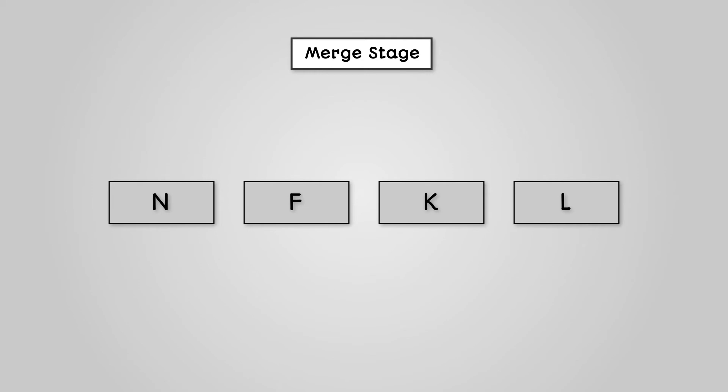First we have to swap our individual letters around in the pairs they were split up into. So our two letters on the left, N and F, have to be swapped around as F is before N in the alphabet. The two letters on the right do not need to be swapped around as they are already in alphabetical order.